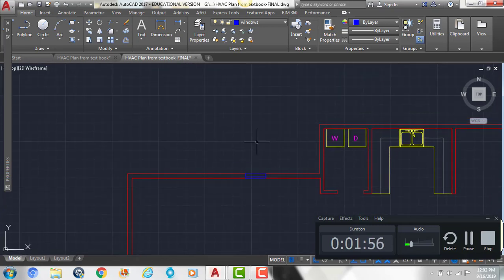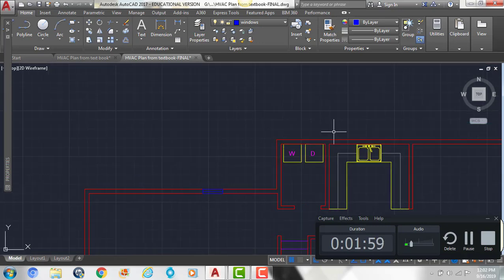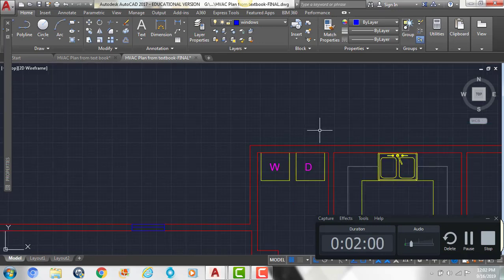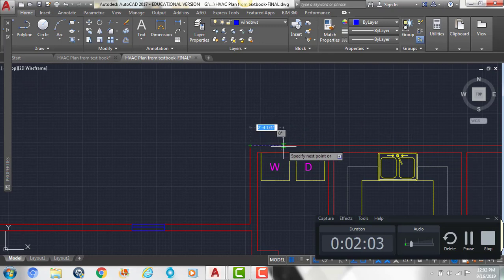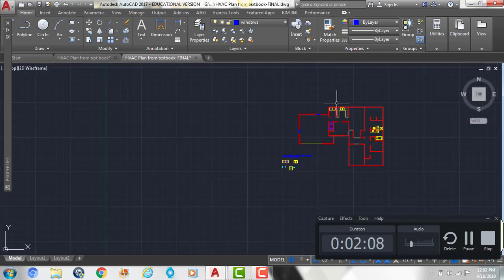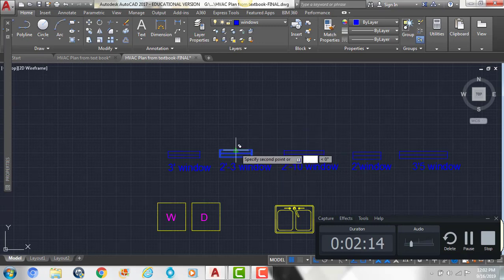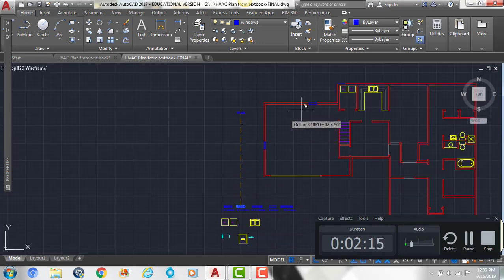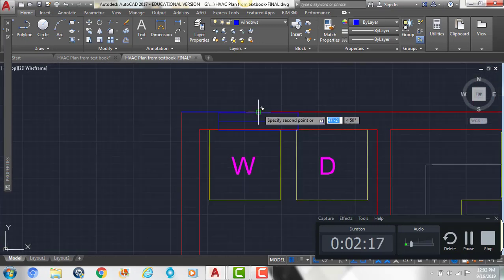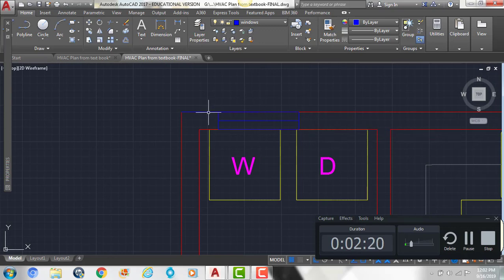My next window is going to be a two foot three inch window, so I'm going to draw a line from this point and come over two foot two — that's where the center of the window is going to go. I'll grab my two foot three inch window, copy it, grab it from the top midpoint, snap it to the end of that line, and then delete that line.